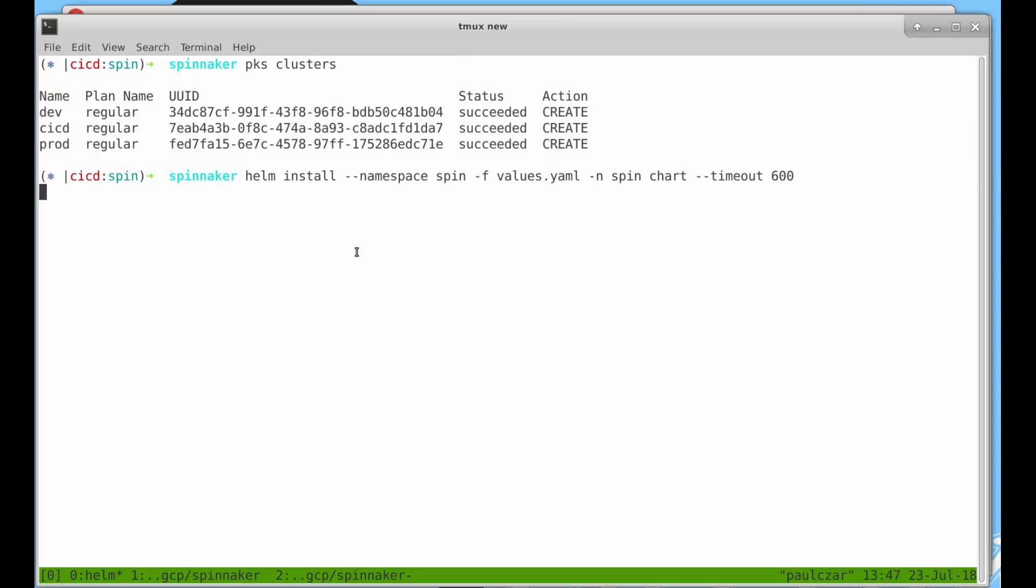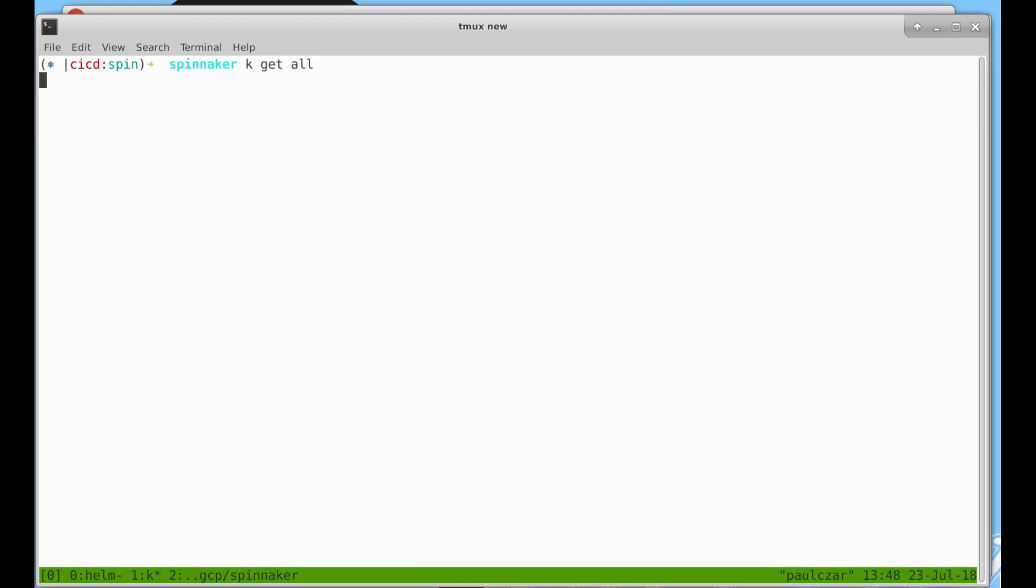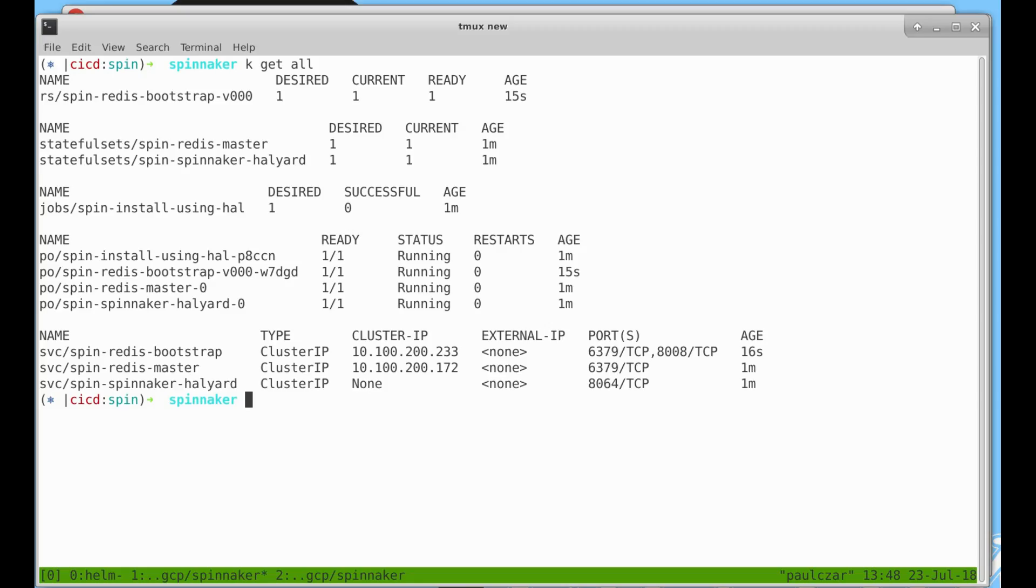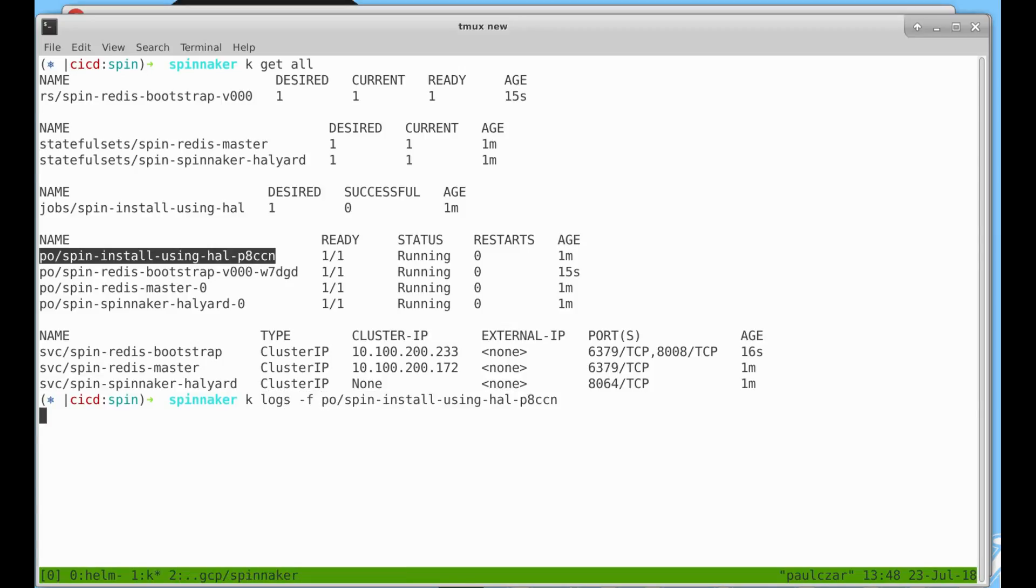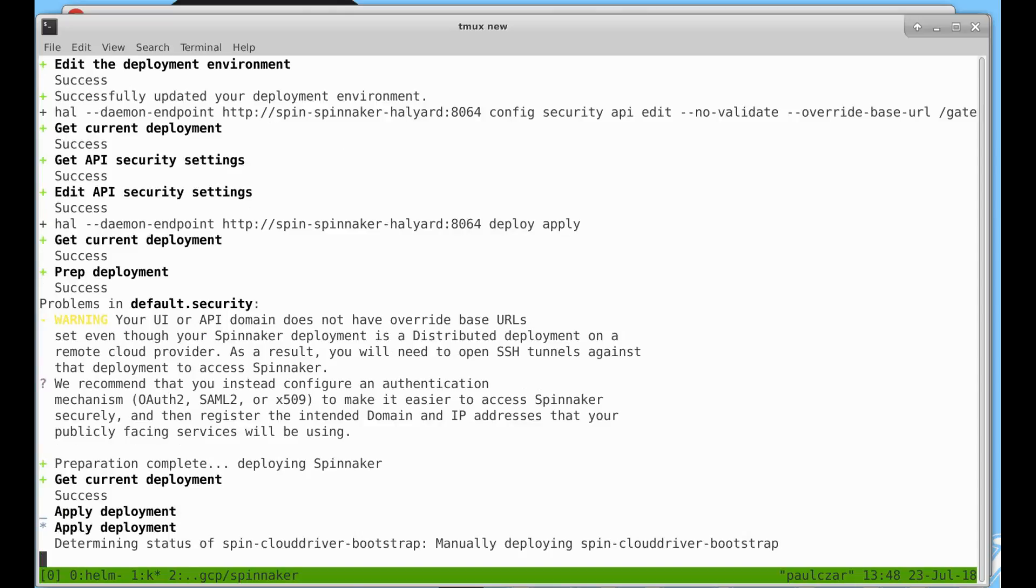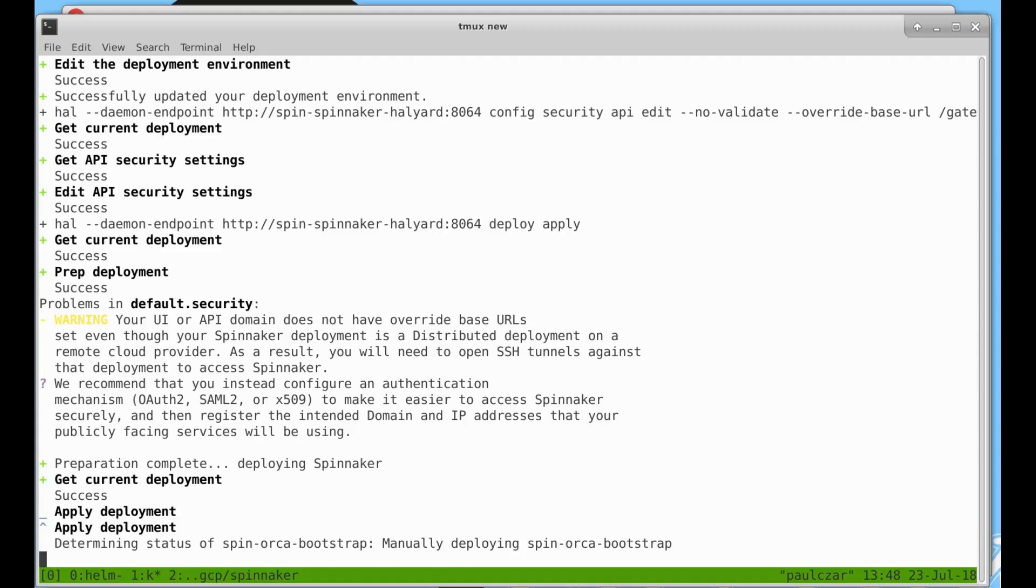You can see the Helm install is still running. We can have a look at what's going on by switching to a new terminal and listing all of our pods. You can see we have a number of pods and jobs and services running. Let's have a look at this installed pod which is actually configuring Halyard to install Spinnaker for us. Here we can see our Spinnaker install happening and because we tailed the logs we'll watch it in real time. When the install is finished the pod will stop and drop me back to my command prompt.